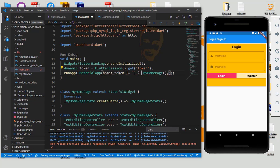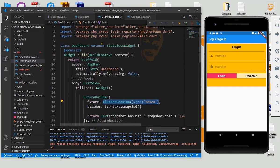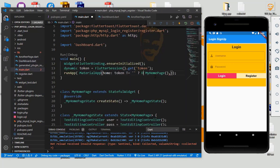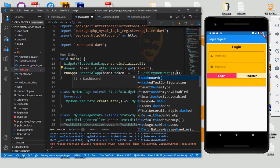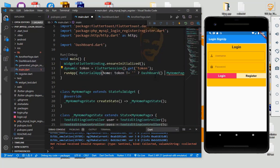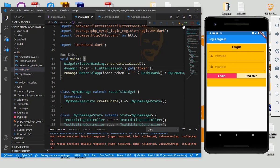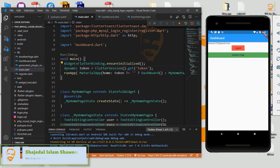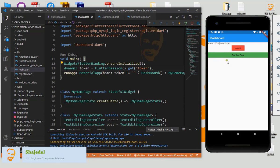If the token is not empty, we want to show the dashboard — our dashboard — which means we want to show the home page. Now reload or restart the app. See here — it comes directly to our dashboard.